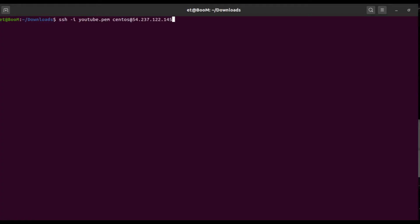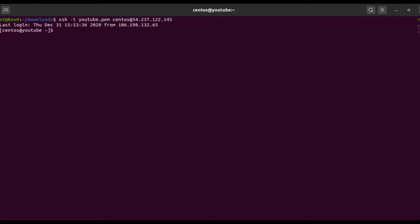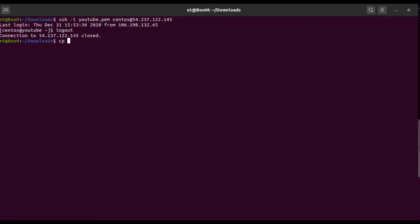Now let me check the access of the server to confirm I'm able to reach the remote server. Here I'm using the command line, and you can see I'm able to take access of the remote server.